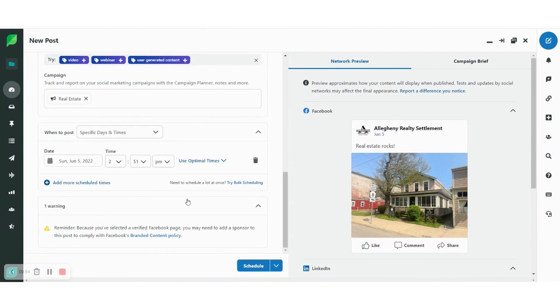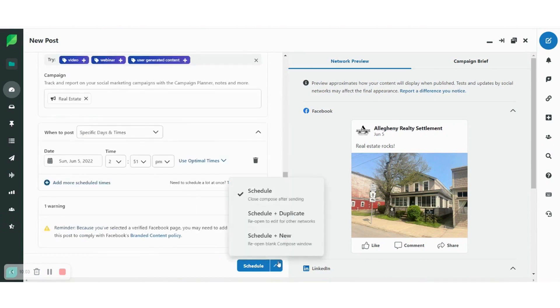If you like it, startup plans cover up to five different social profiles with additional plans offering more profiles, scope, and features.